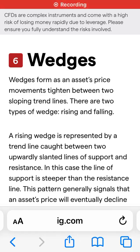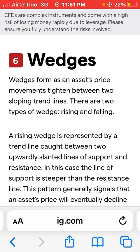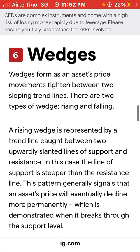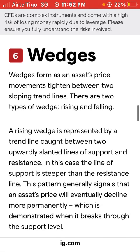Hello viewers, hello subscribers, you are welcome to my channel. In today's video we'll be discussing wedges as part of chart patterns — what are wedges, how can you spot them in the market, and how can you trade them. That's what we are going to discuss in this video, so let's go right into it.